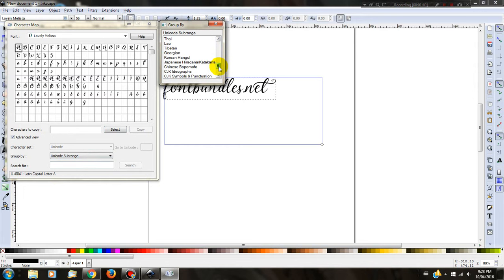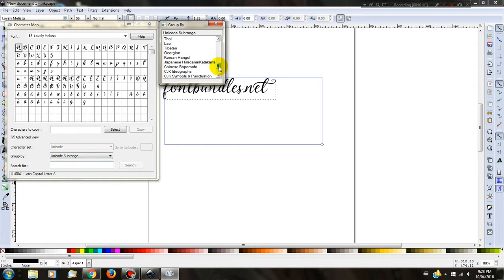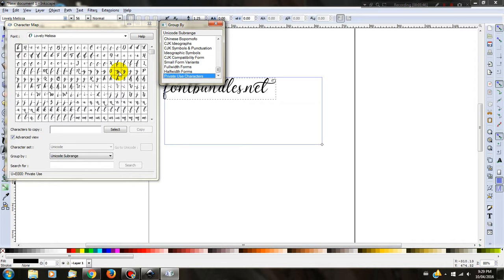A second box will come up. You need to scroll all the way to the bottom and select Private Use Characters. As you can see, the glyphs are now on your left-hand screen.